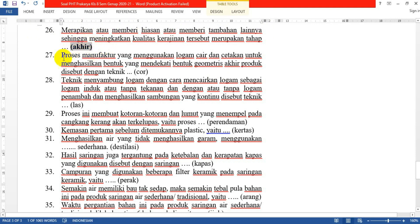Nomor 27: Proses manufaktur yang menggunakan logam cair dan cetakan untuk menghasilkan bentuk yang mendekati bentuk geometris akhir produk disebut dengan teknik apa? Jawabannya: teknik cor.